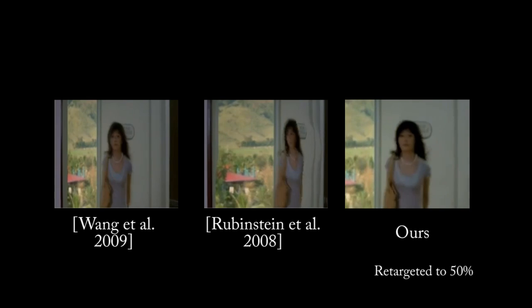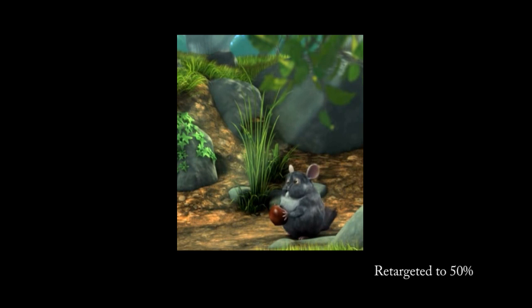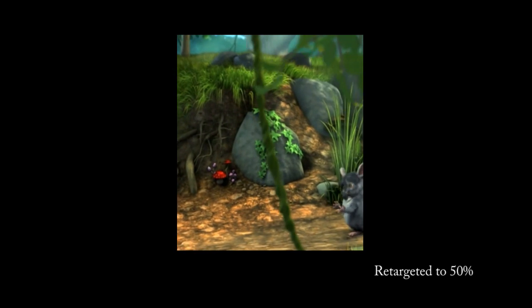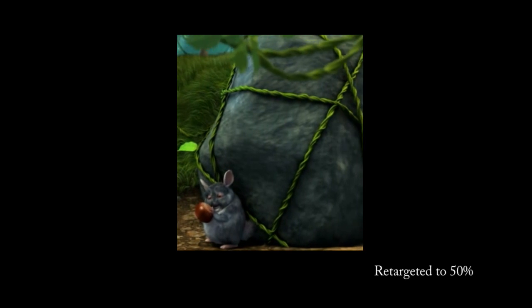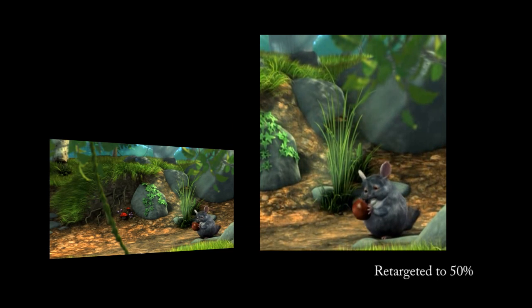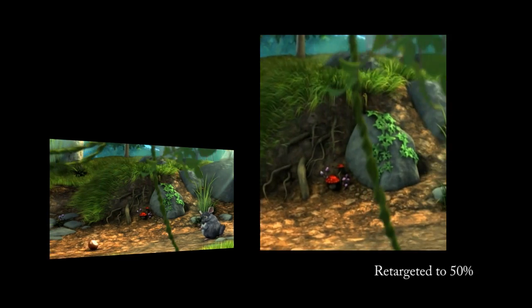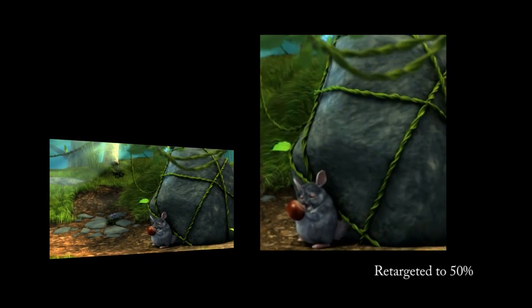Original on left, and retargeted result on the right. Wang's result on the left, Rubenstein's in the middle, and ours on the right. We deliberately show, first, our retargeted result. Notice how we effectively tell the entire story at 50% of the screen space. This completes our retargeting section.